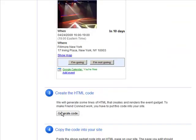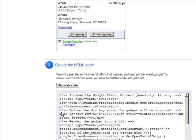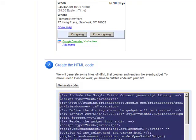Then click Generate Code and copy the snippet into the body of your HTML.